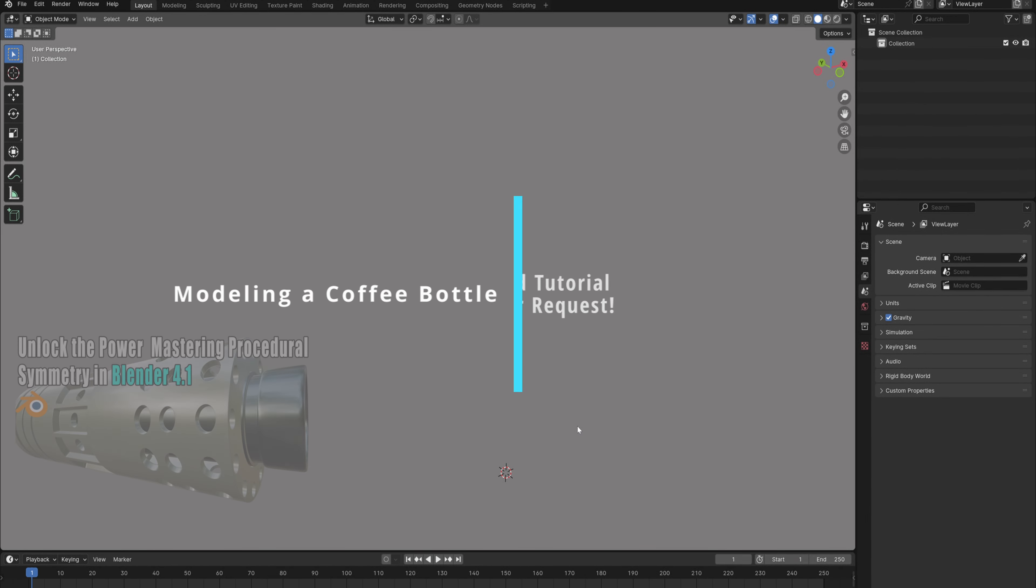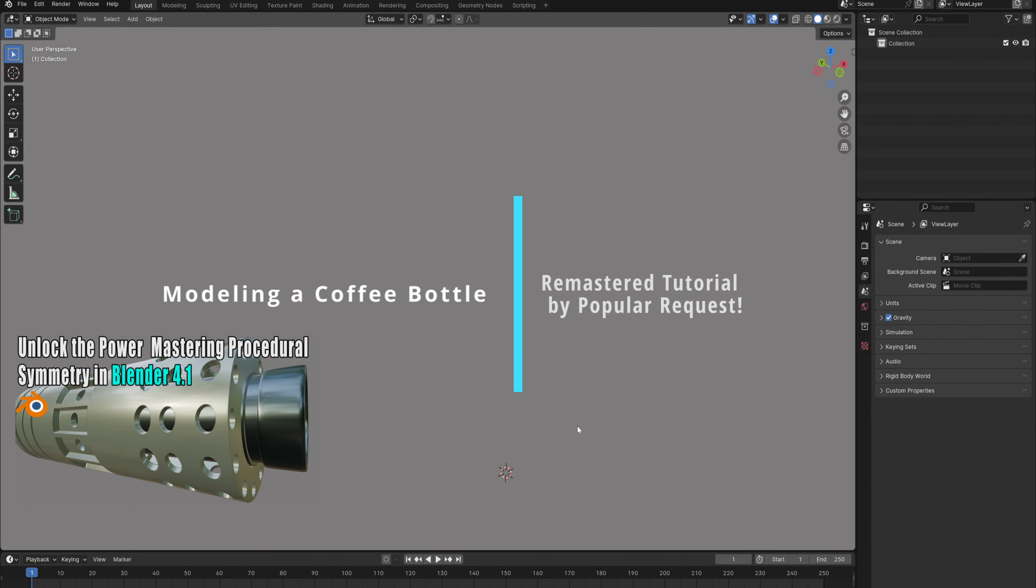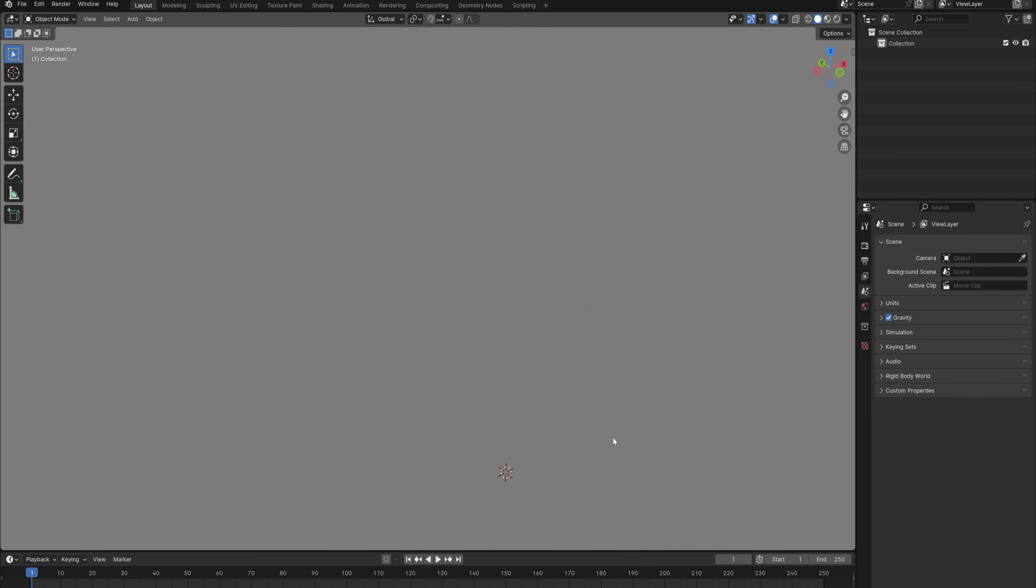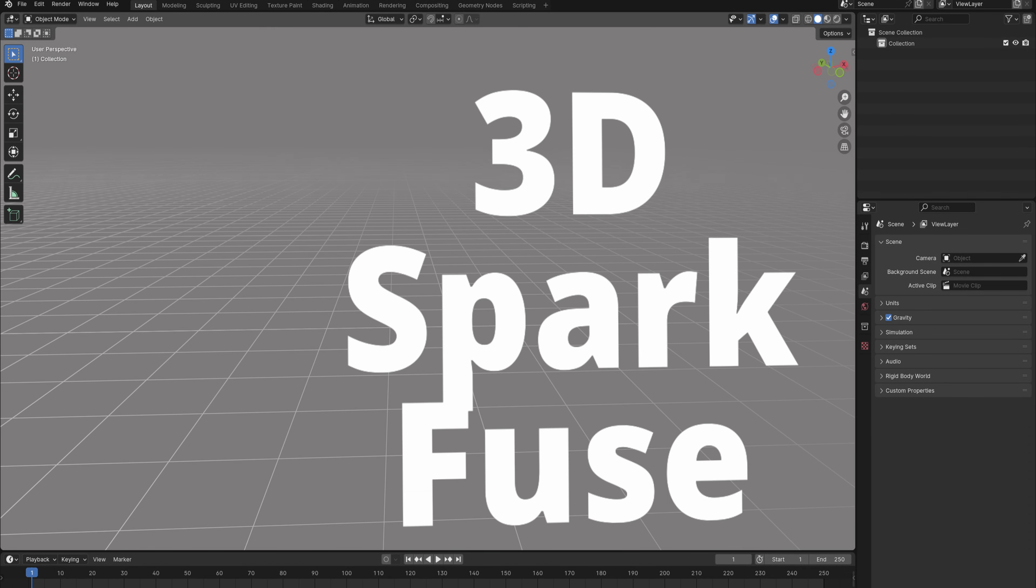If you're wondering what happened in the previous tutorial and how I combined the bend and array modifier, in this tutorial I've got you covered. We're going to go through how I did that step by step.